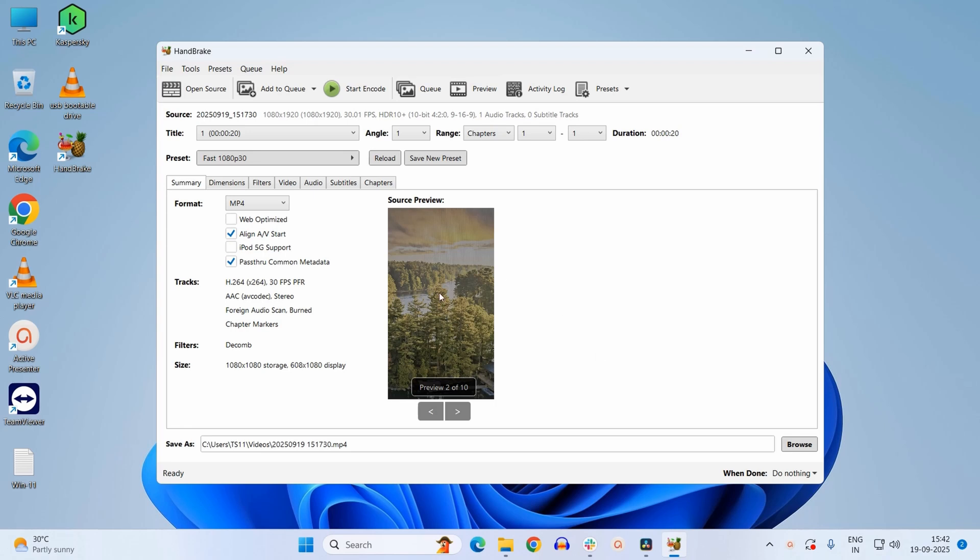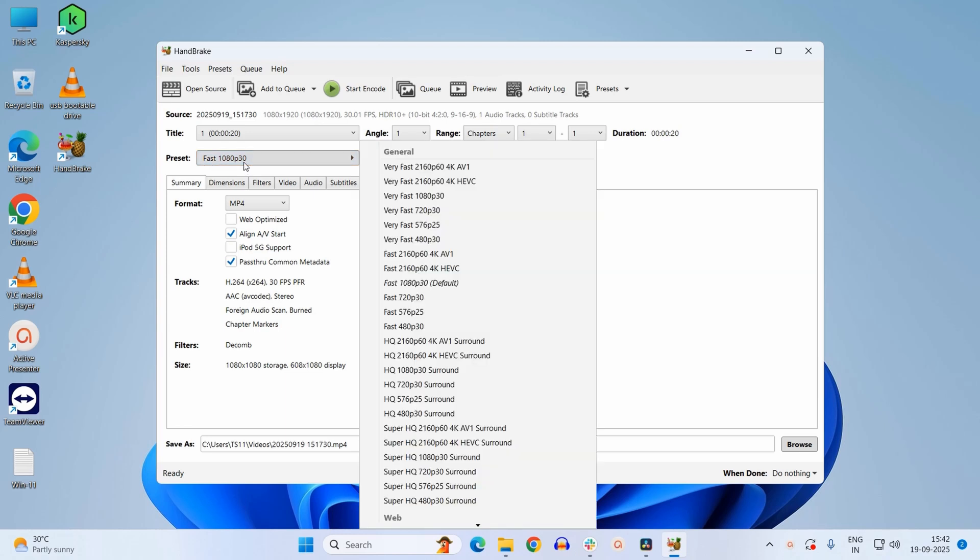Now it is displaying a preview. This is a 20-second clip. As you can see over here, it is preset to fast 1080p 30 frames per second. You can change the preset from here. Here, as you can see, you have quite a lot of formats which you can select.